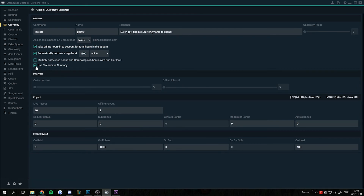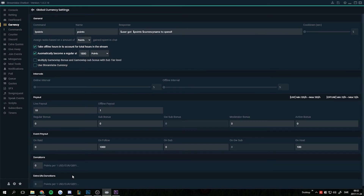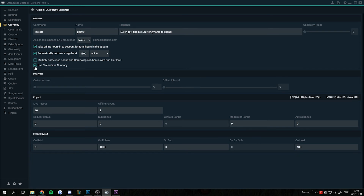After checking this, you'll notice that the donations disappear here because you will use them directly through Streamlabs instead of their extension. Now all the song requests, sound effect commands, mini-games, or whatever you have that affects commands or points will be synced with the Streamlabs extension.